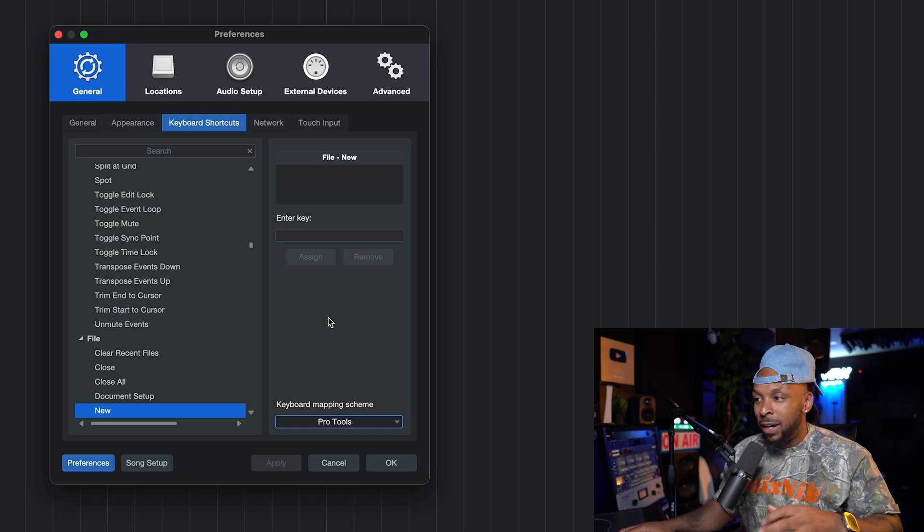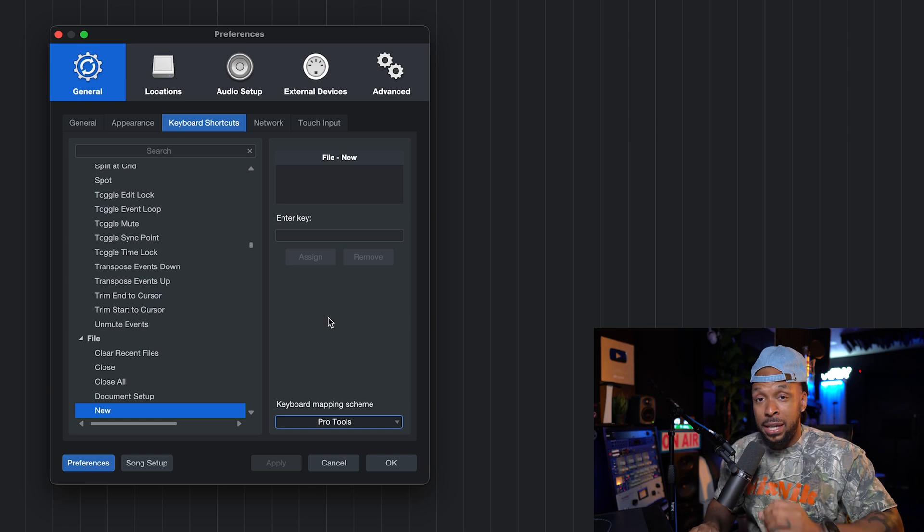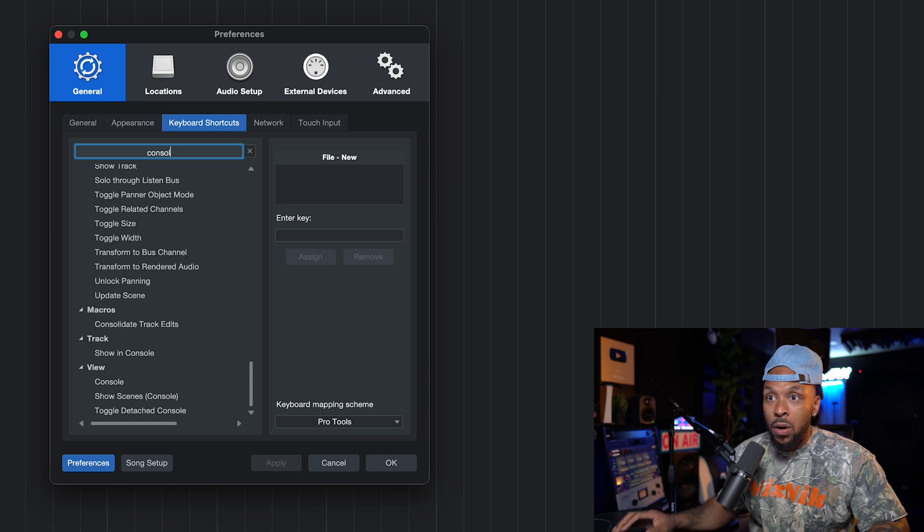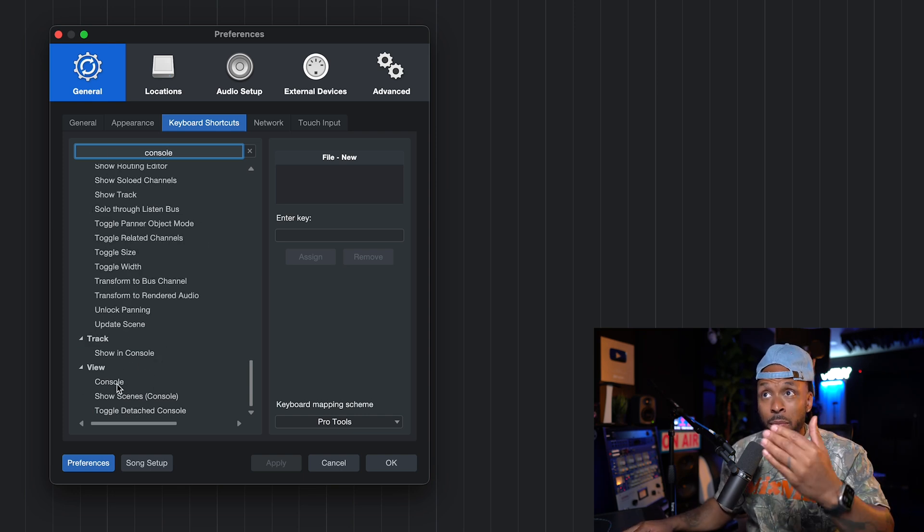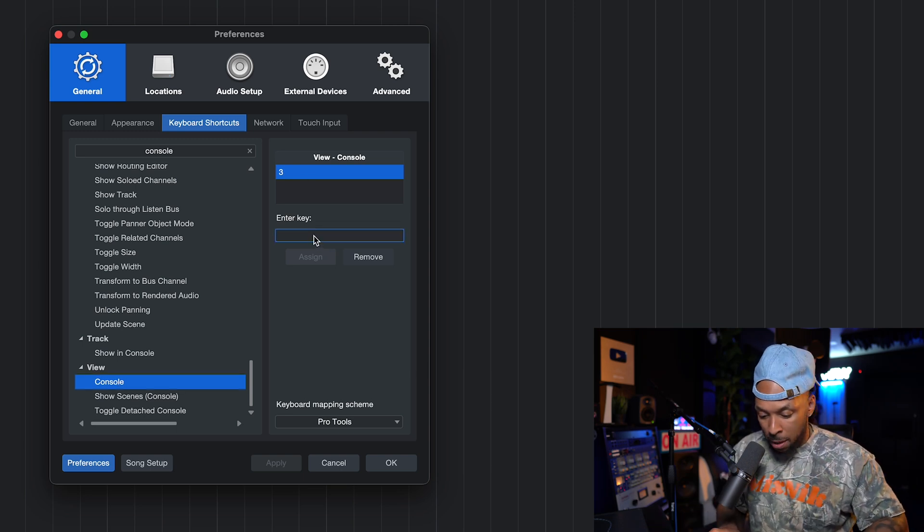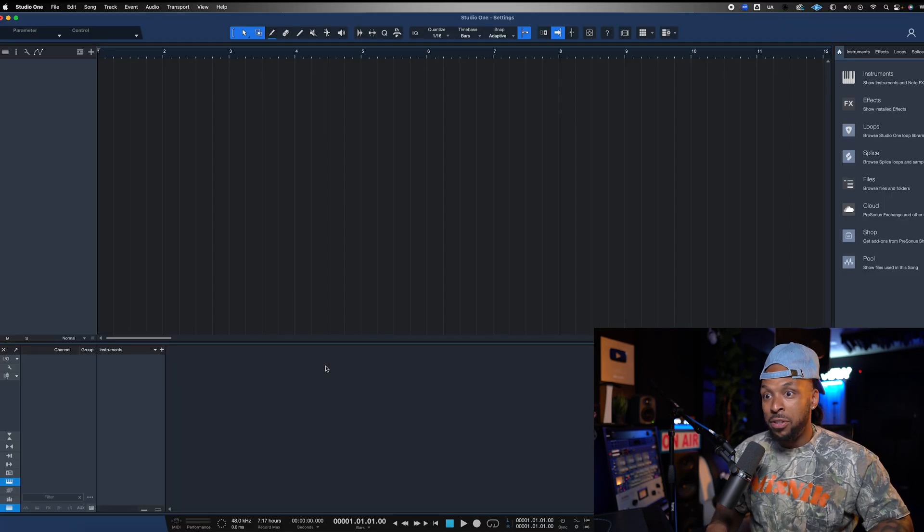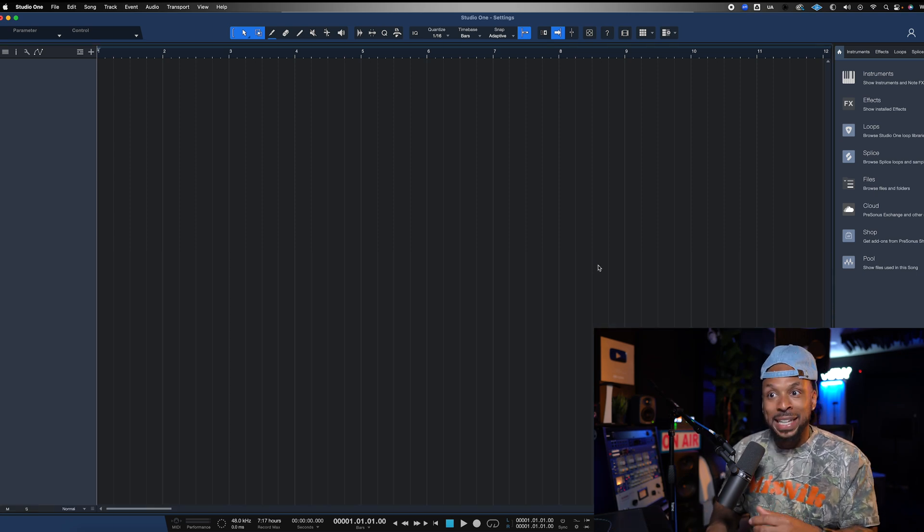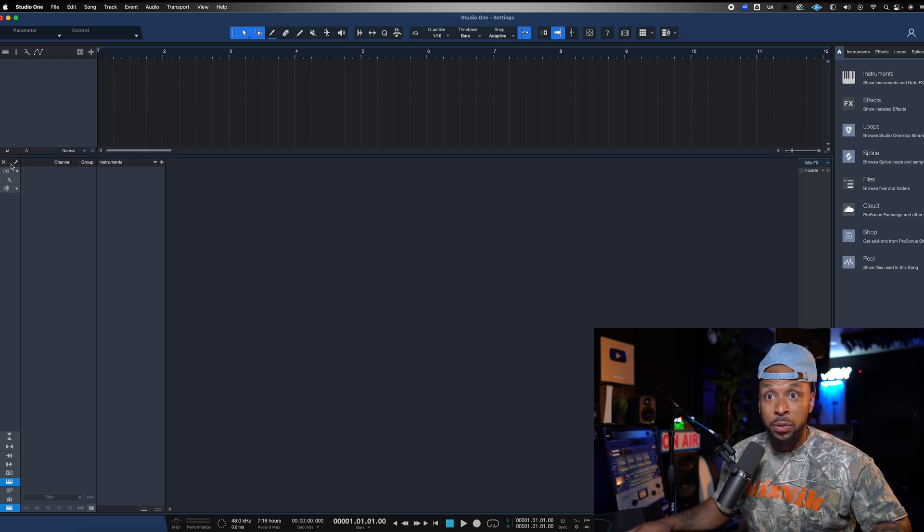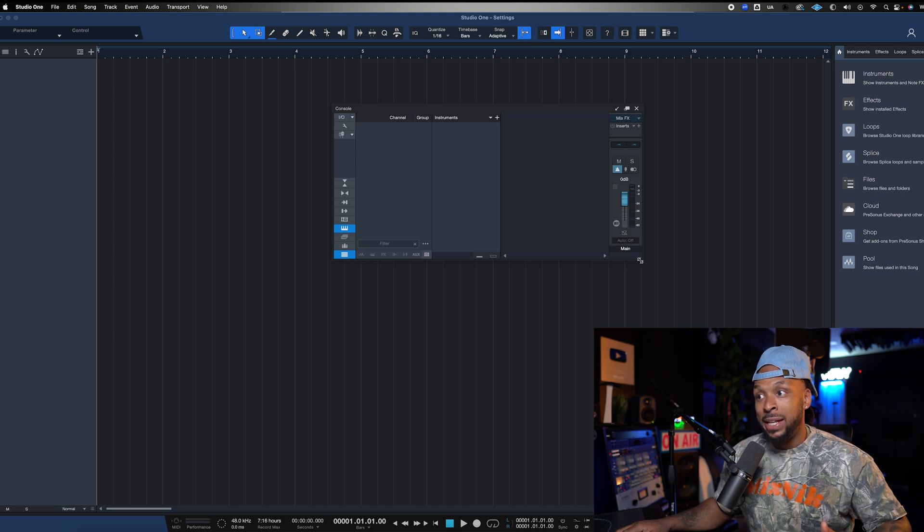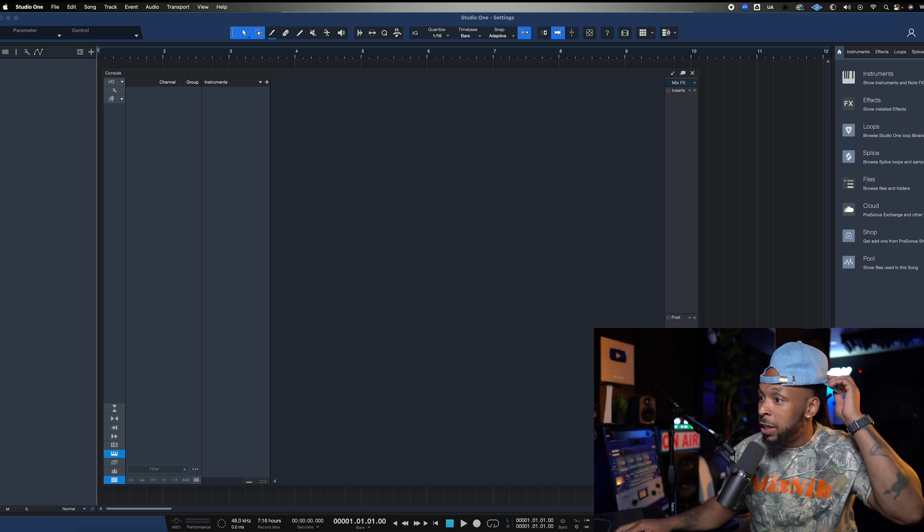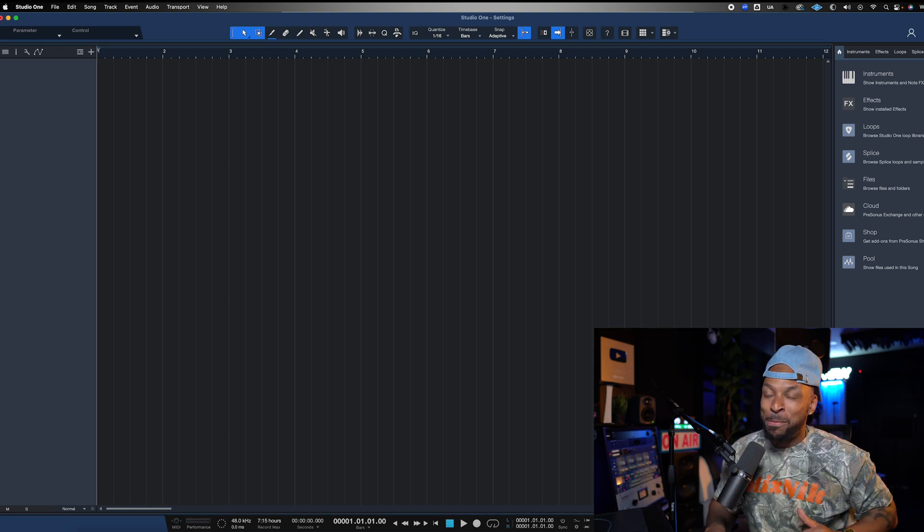But sometimes you need to take it a step further and actually customize. So one thing I like to do in addition to setting my keyboard mapping scheme to Pro Tools is to actually go ahead and add new shortcuts that don't map over because all of them are not gonna translate. So some of the shortcuts as you work, you might realize this doesn't translate exactly as it did from Pro Tools, but it's okay because you can make it. One shortcut that I love is the ability to jump from the Edit window to the Mix window by using Command-Equal or Control-Equal if you're on a PC.